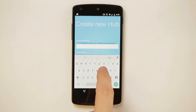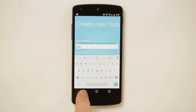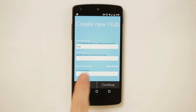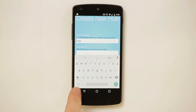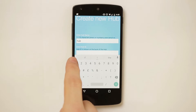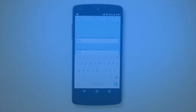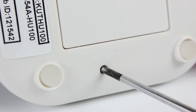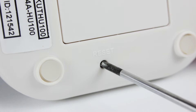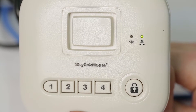Step 7: Fill in your hub name and ID and then set a password. Step 8: Press and hold the Reset button until the LED flashes in different colors.